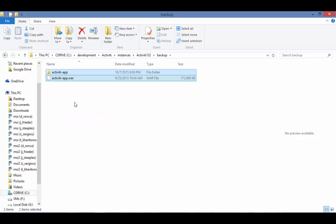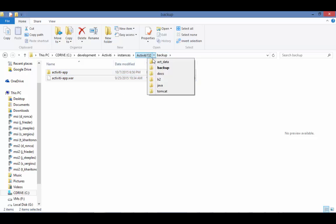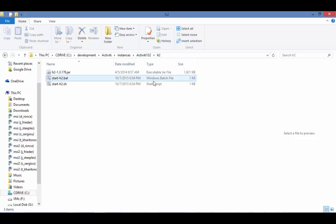I recommend backing them up to be safe. One other thing we need to do is start up the database. Let's navigate to the H2 directory and run the startup script.